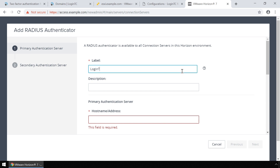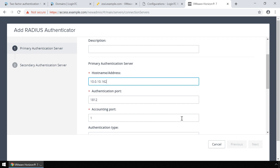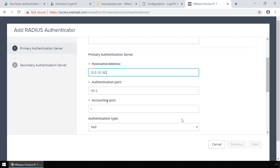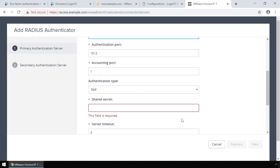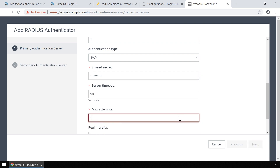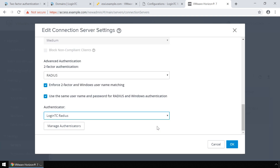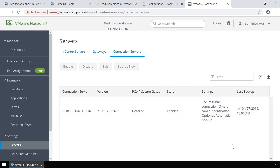Type 'LoginTC Radius' as the label. Under Host Name/Address, enter the IP address of the LoginTC RADIUS connector. Make sure the authentication port is 1812. In the Authentication Type drop-down, select PAP. Enter the same shared secret used when creating the configuration on the LoginTC RADIUS connector. Set the Server Timeout to 90 seconds and Max Attempts to 1. Click Next to continue. Click Finish to add the new RADIUS server. Click OK. Your VMware Horizon View is now configured to use LoginTC.